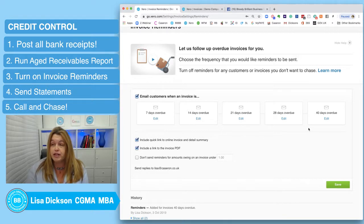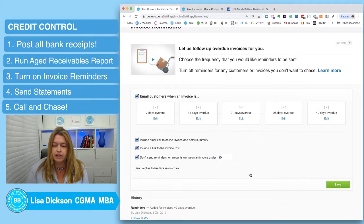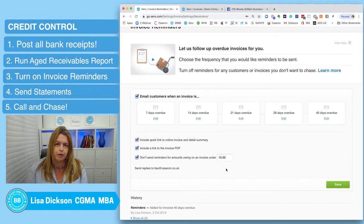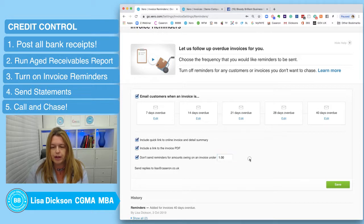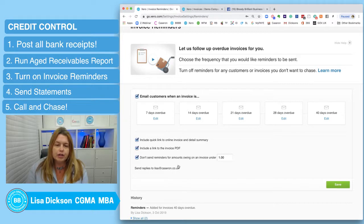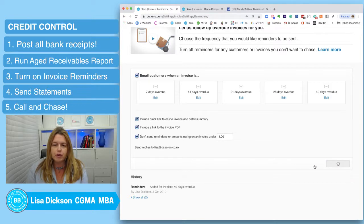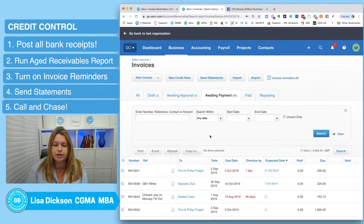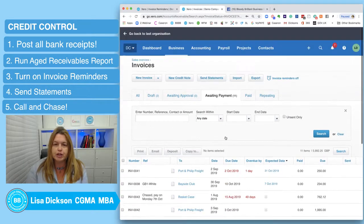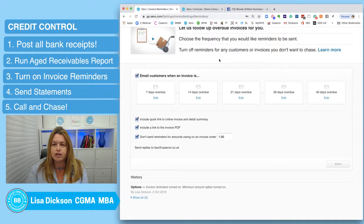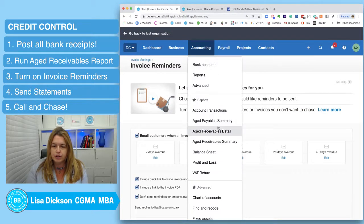Xero only allows five chaser reminders, so use them wisely — seven, 14, 21, 28 days is good, then perhaps 60 days for the next step. You can also set Xero so it doesn't chase invoices under a certain amount, say £10 or £1, because you don't want to be reminding people for small insignificant amounts. Invoice reminders are really good — I'd strongly recommend you turn those on. You can turn them on globally for everybody and turn them off for individual items later.